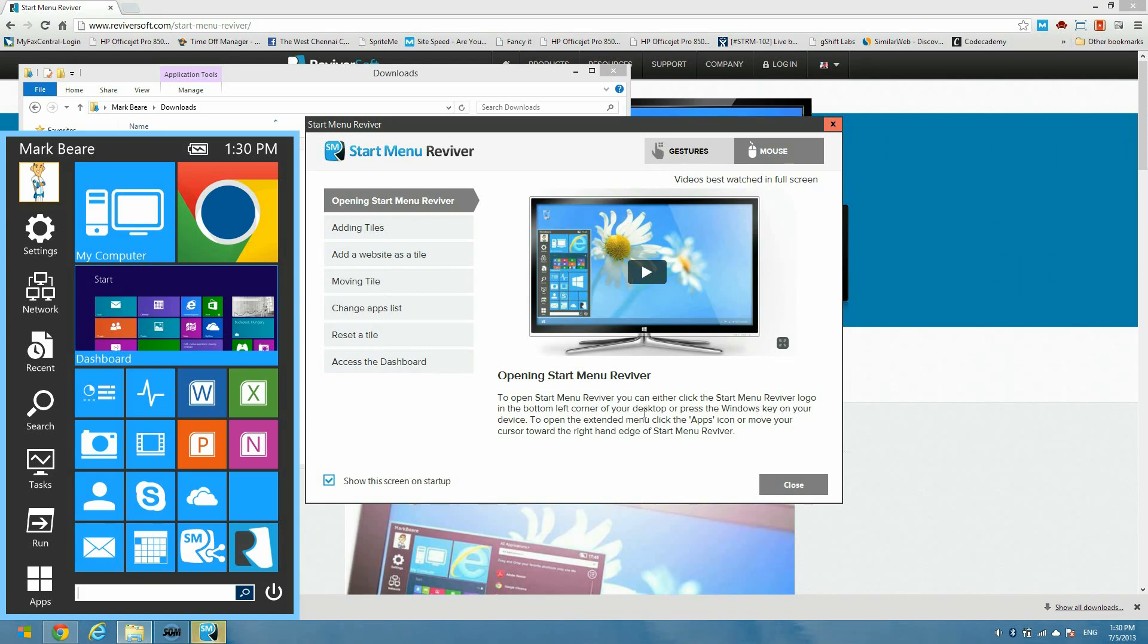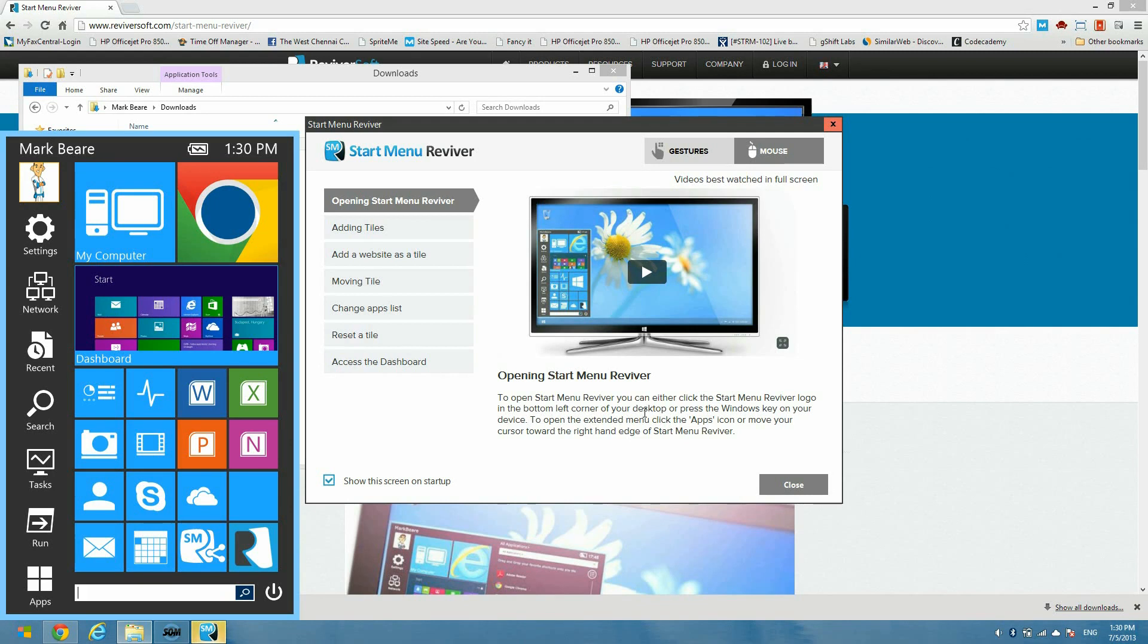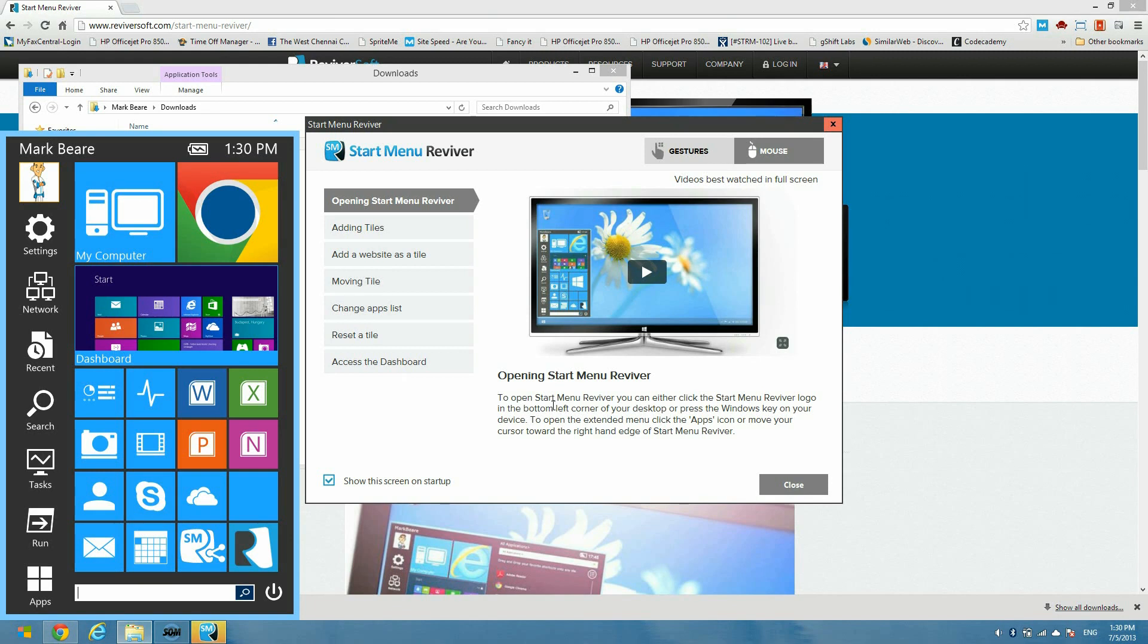So here we are with Start Menu Reviver. It's opened up and on first install it has a dialogue that opens up that is a tutorial. As you can see here, we've got some videos and some descriptions on how to use the product. I won't go into all of these things because you can do that yourself and it will take up quite a bit of time for me to go through it.